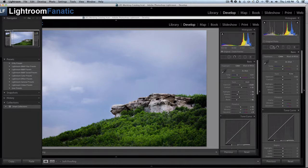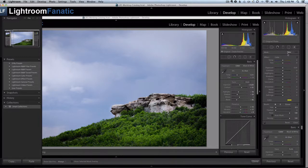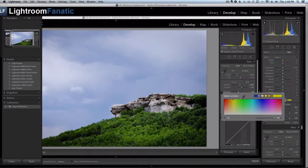So to get started I'm going to pick the adjustment brush tool and I'm going to use the color effect and pick a nice bright color. In this case we're going to use a nice bright yellow.